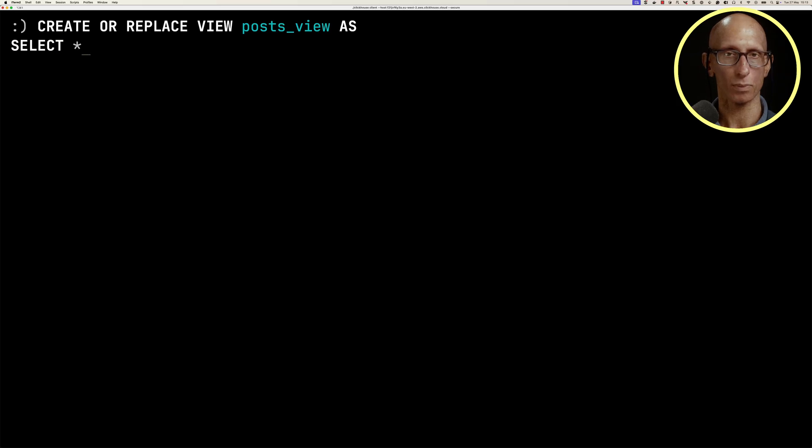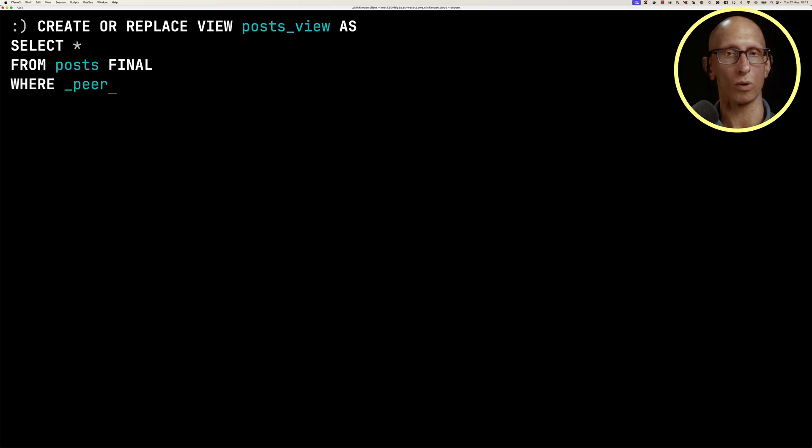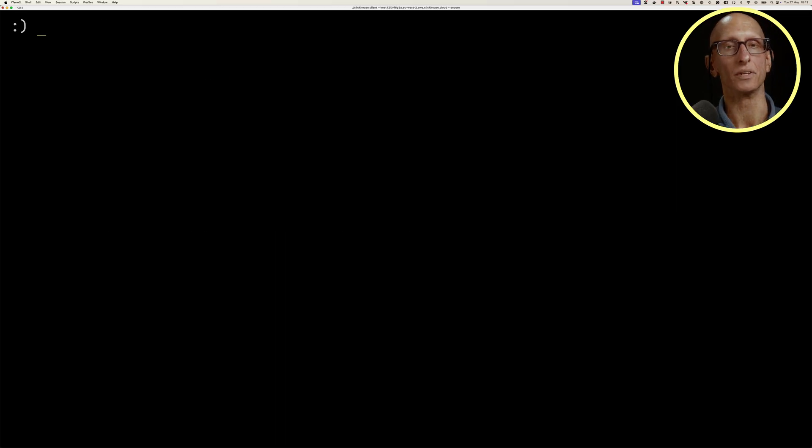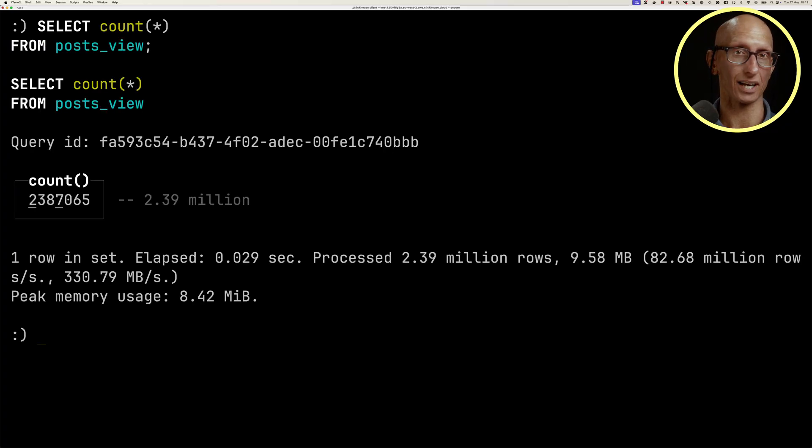We can say create or replace view posts_view as, and then we can put in our whole query with the FINAL and the WHERE filter in there as well. And then we can query that posts_view as if it was any other table, and you see we get the correct result.